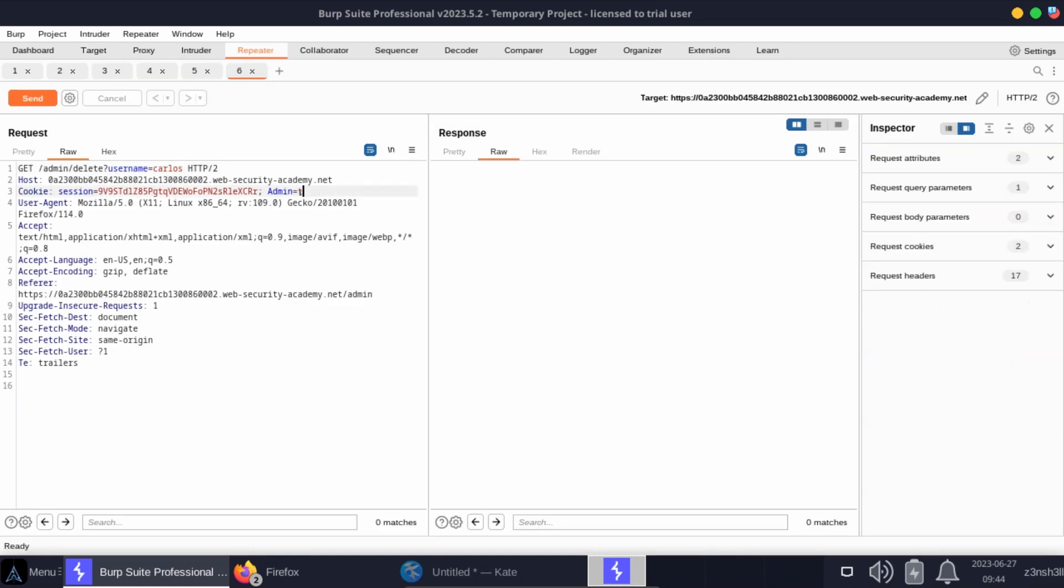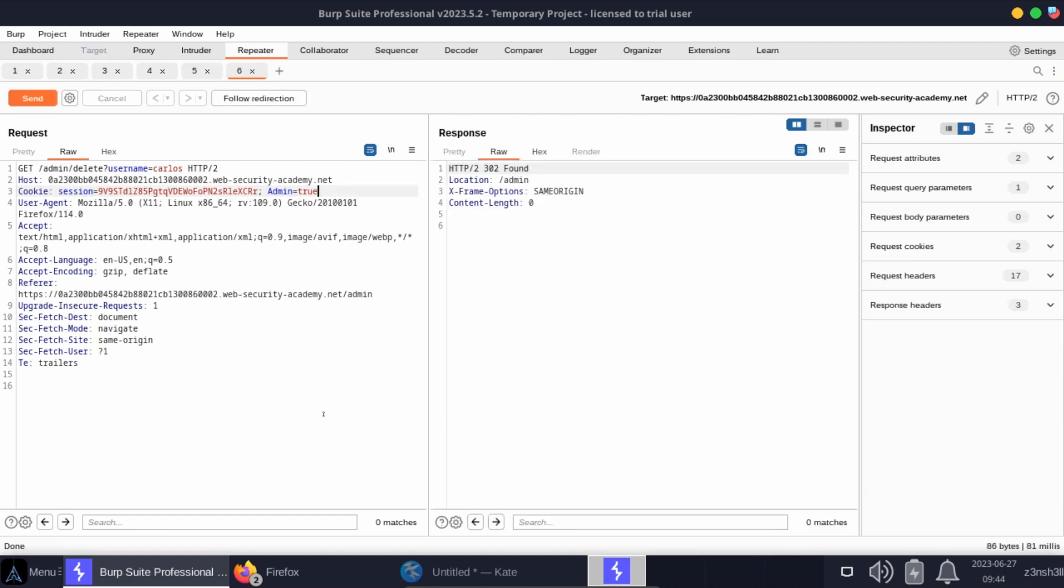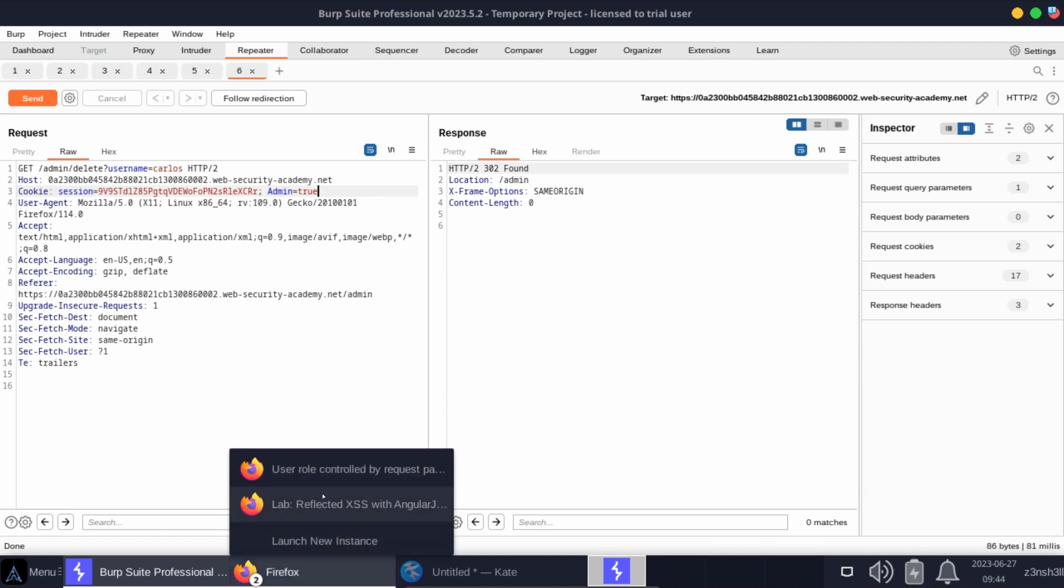We can once again tamper with the value. This time we are sending that direct GET request to /admin/delete with the query string set to username equals Carlos. Let's send that. We get a 302 found response, and if we take a look at our lab we'll see that we've solved the lab.